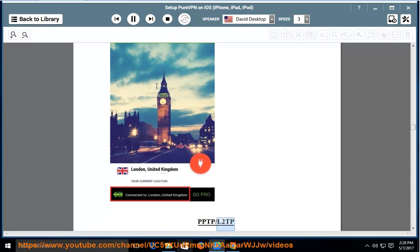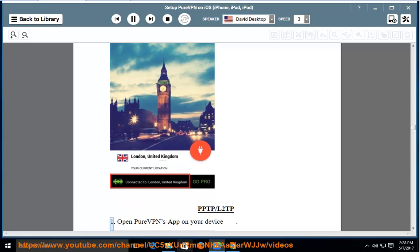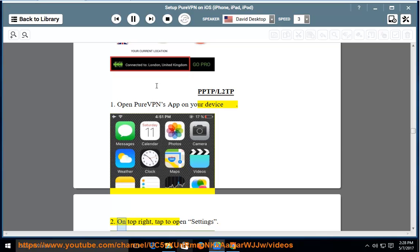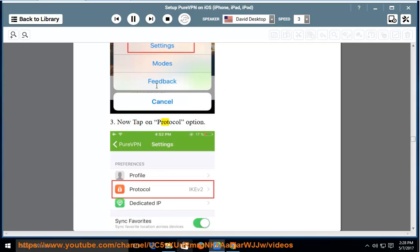PPTP/L2TP: 1. Open PureVPN's app on your device. 2. On top right, tap to open Settings. 3. Now tap on Protocol option.